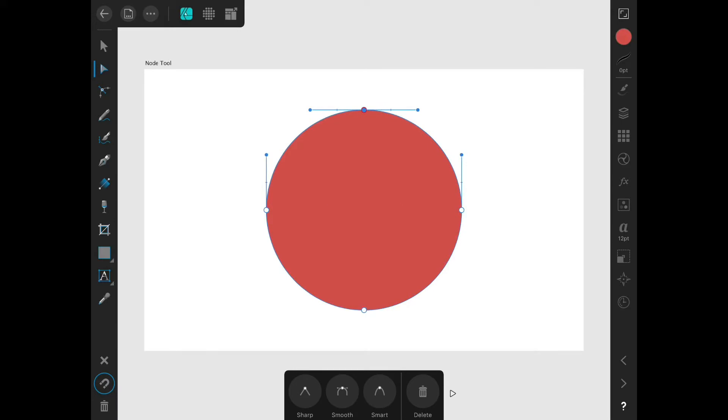Once I have selected a node, I can also drag the Bezier handles to control the curvature.